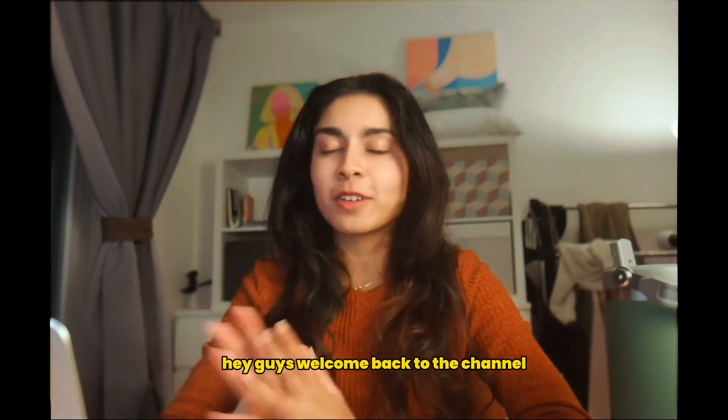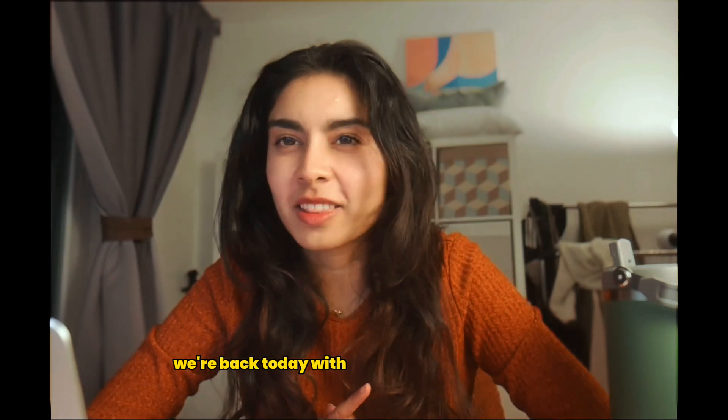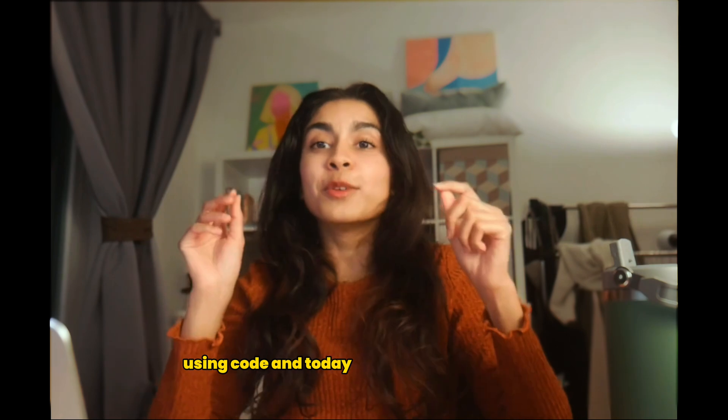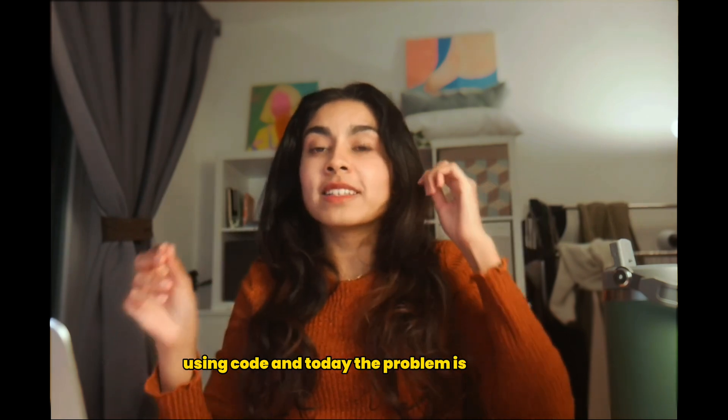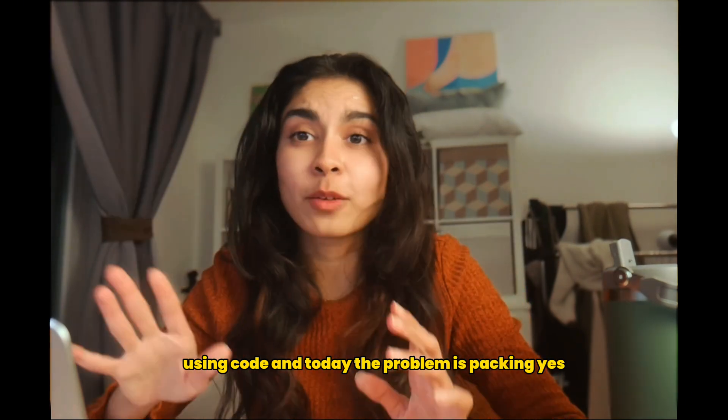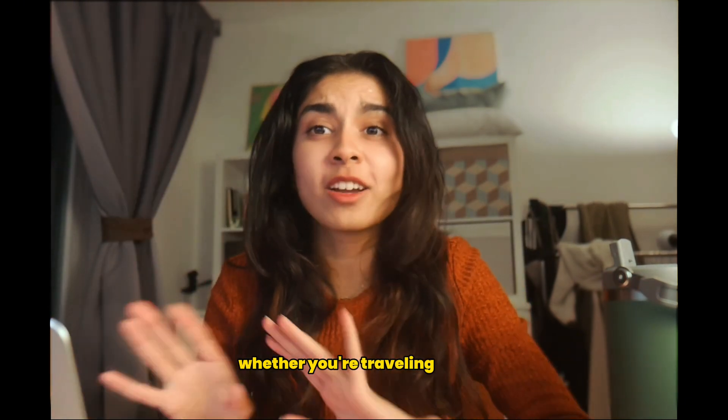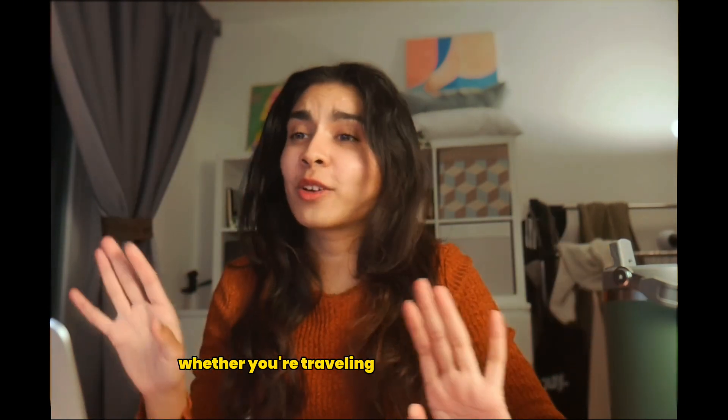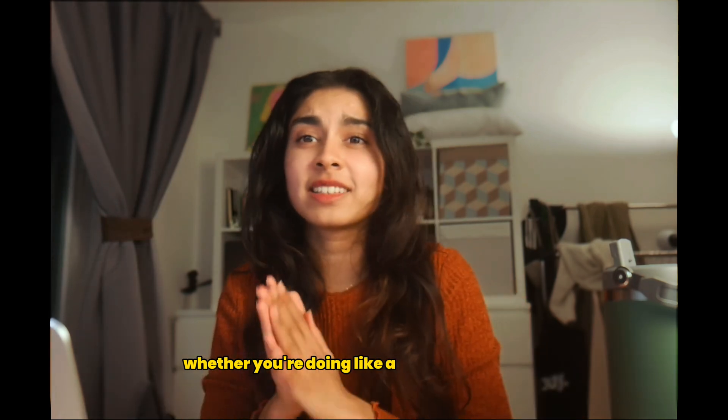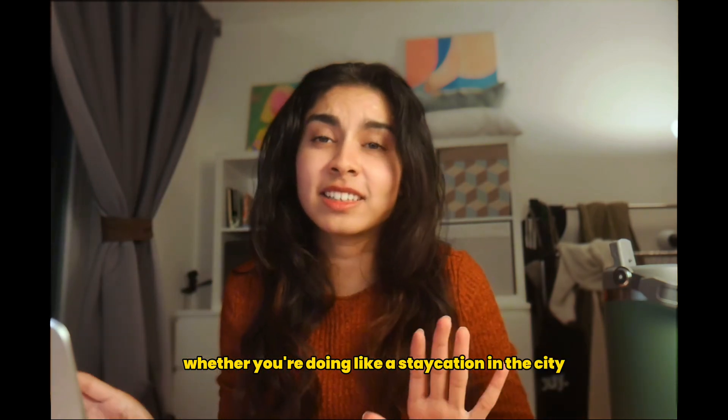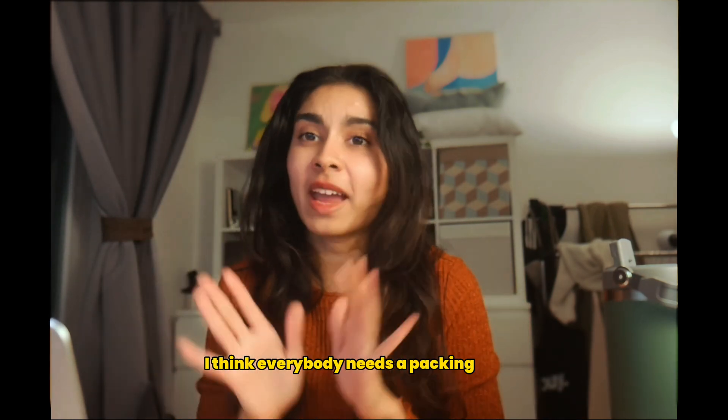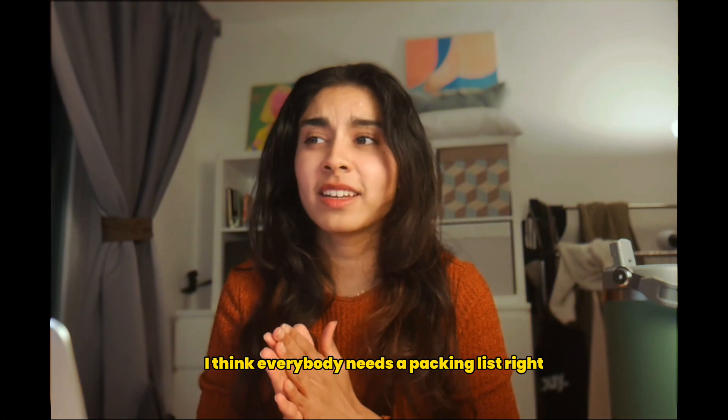Hey guys, welcome back to the channel. We're back today with yet another problem to solve using code and today the problem is packing. Whether you're traveling overseas, within the same country, or doing a staycation in the city, I think everybody needs a packing list, right?